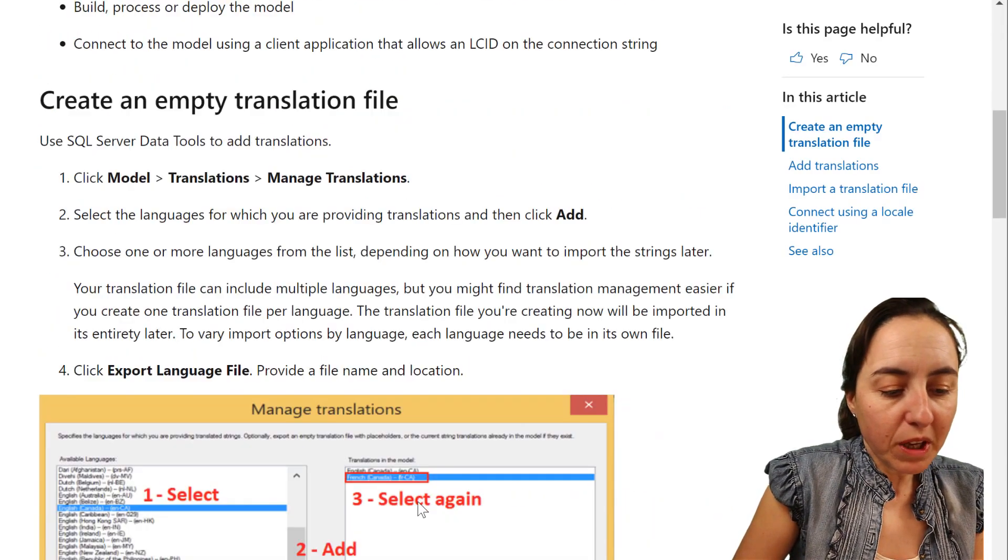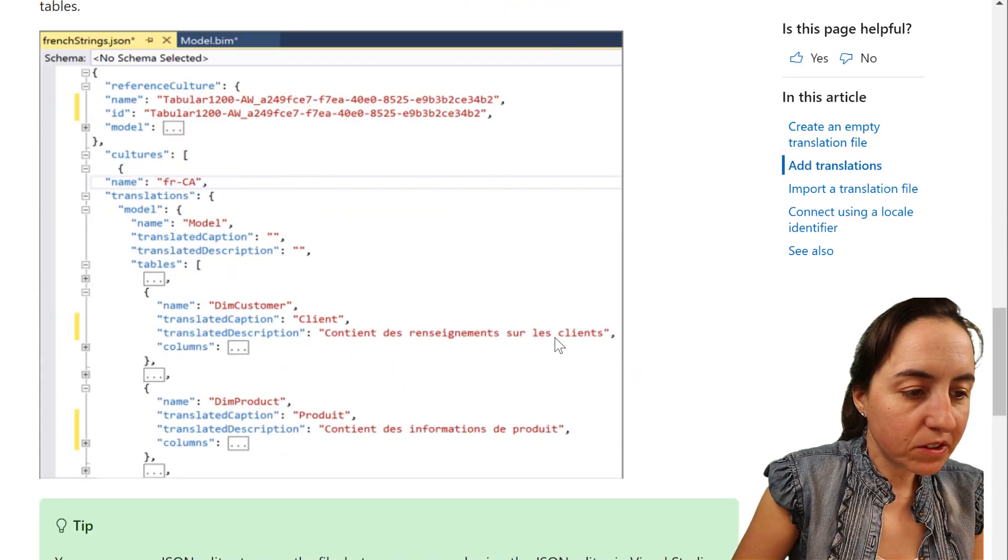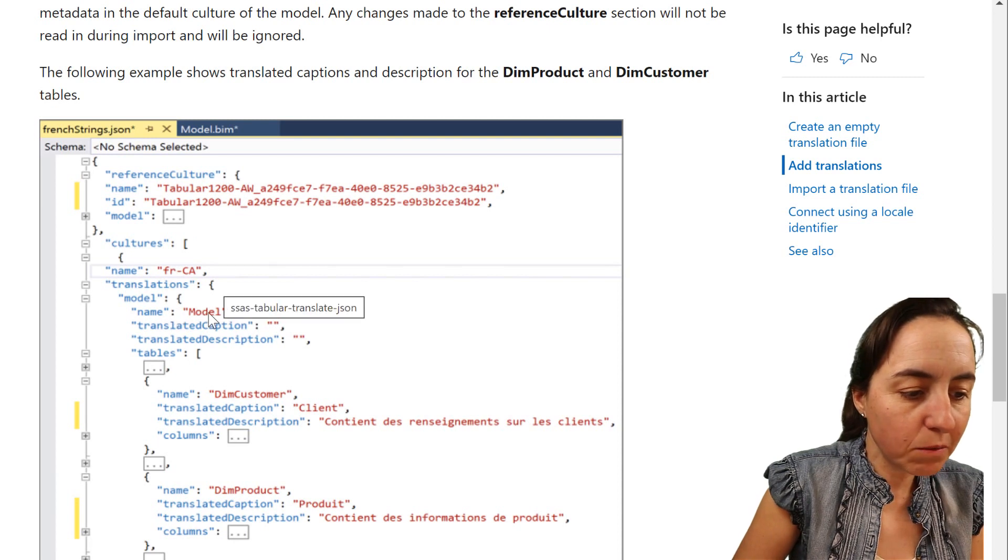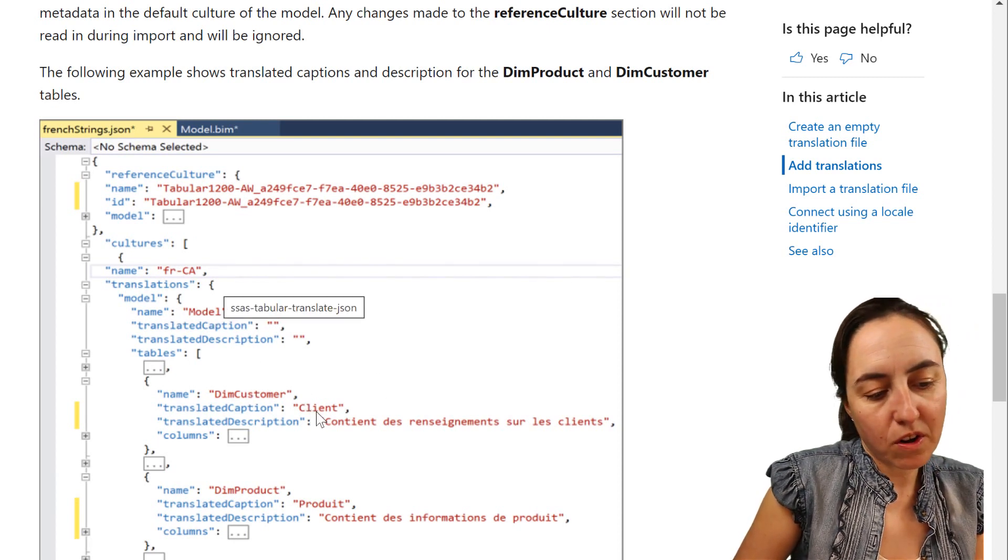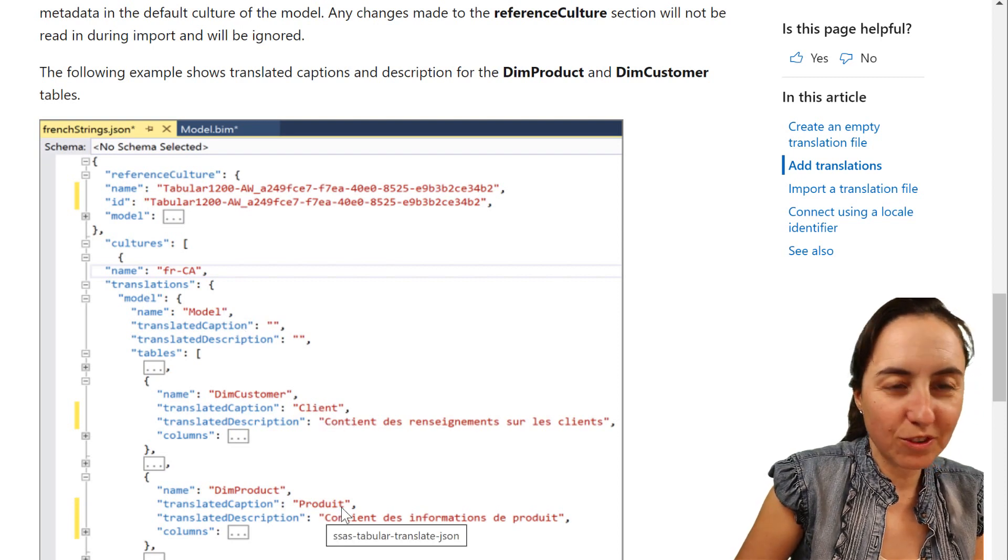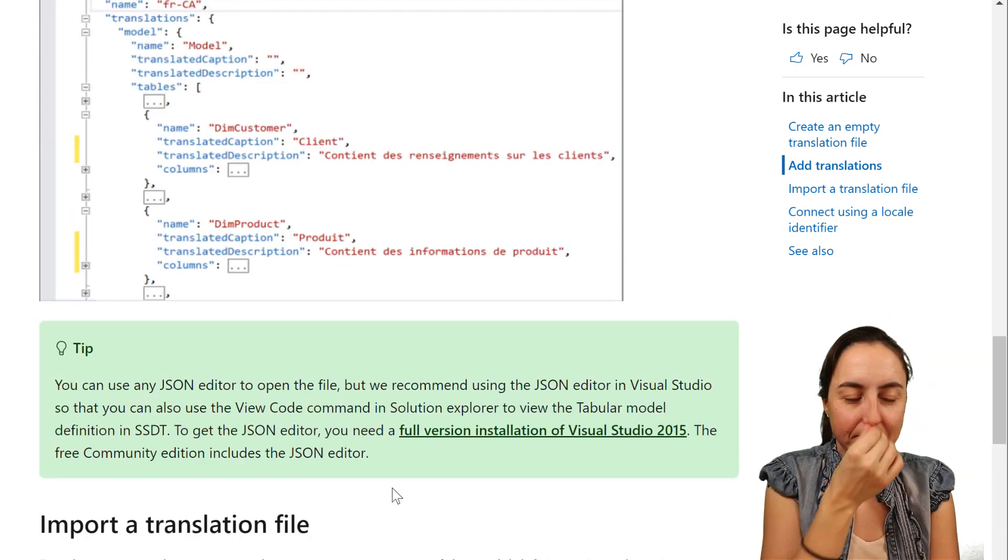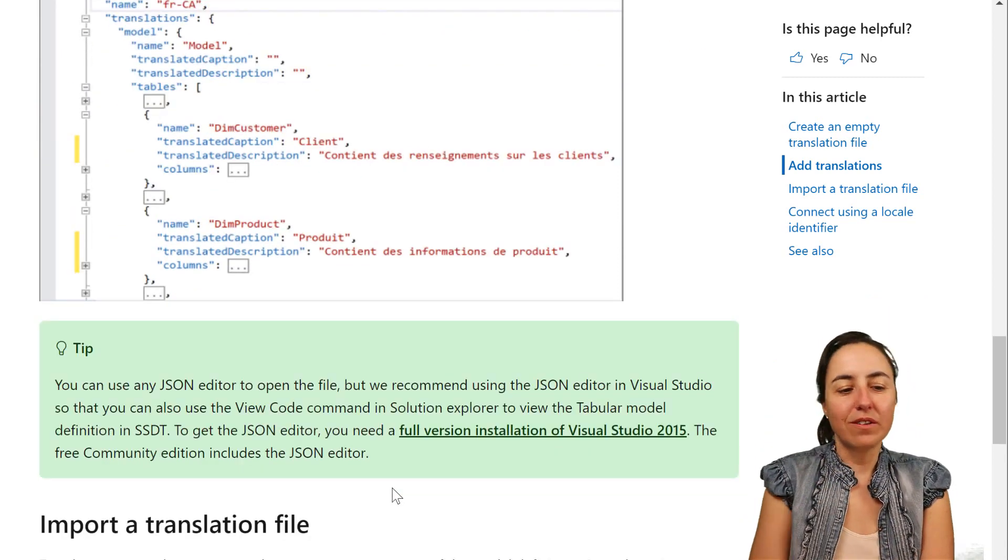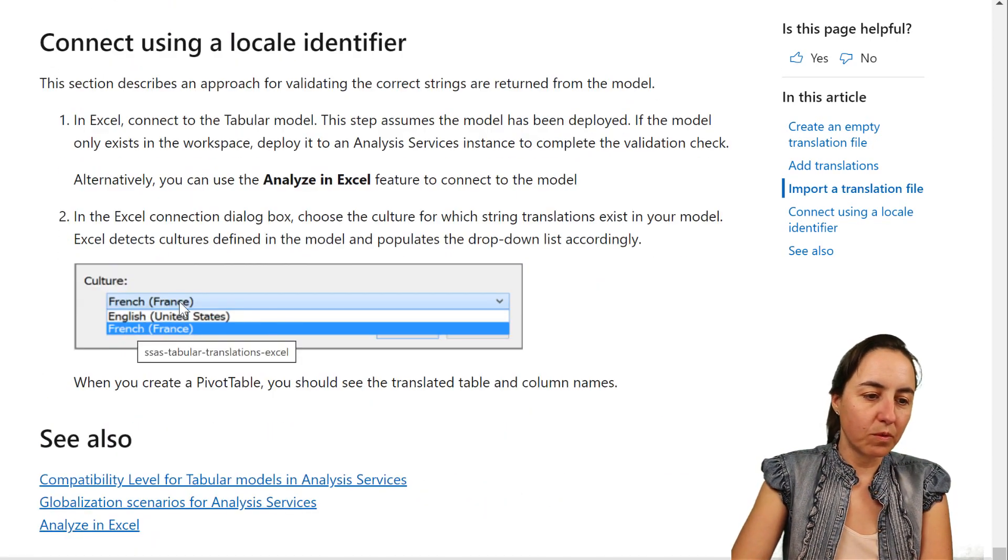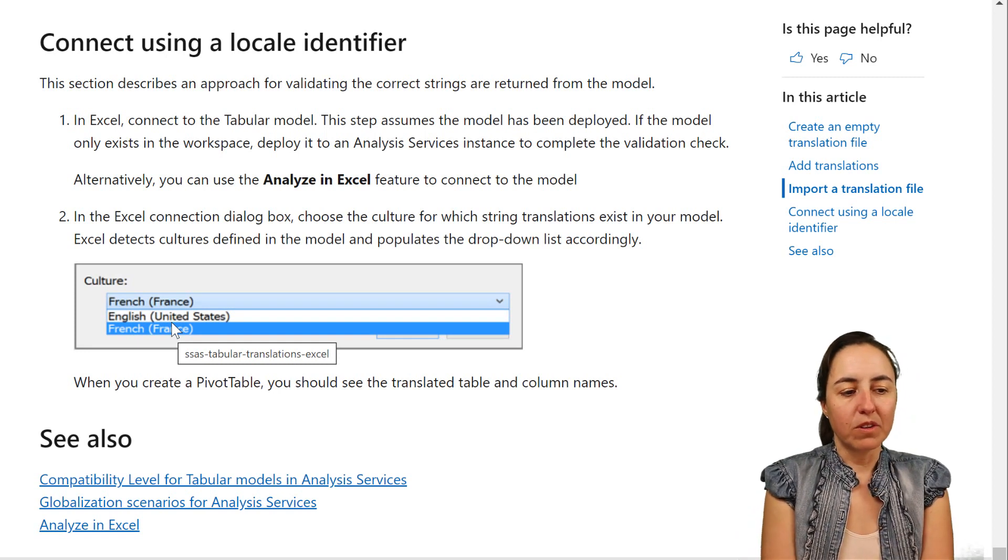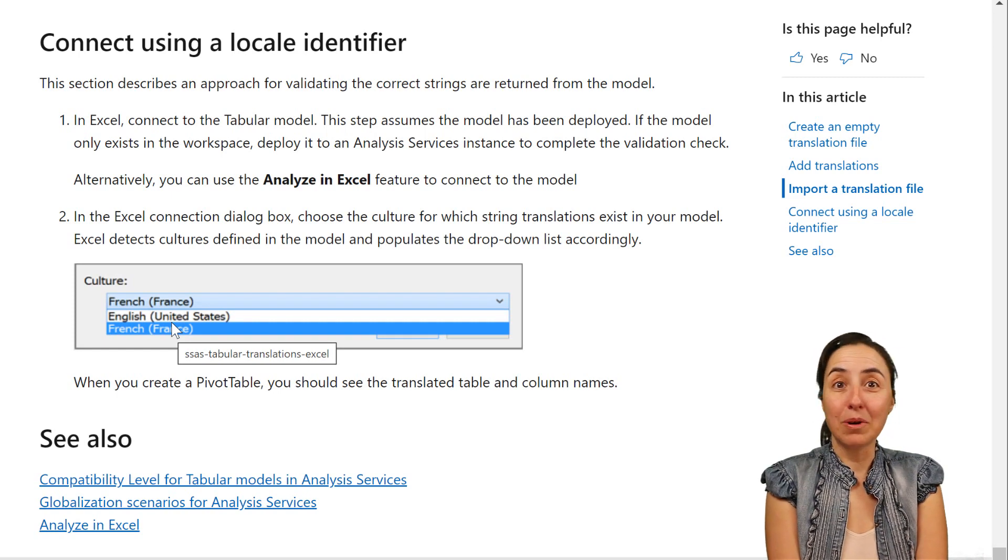And what you will be able to do is to pick the models, and then you can add translation. You can see here, for example, that you have a table that is called Dim Customer, but you will call it for the French language client and product. Something like that. I don't know French. So it will allow you to translate your models. So then depending on who is watching it, you could have like, I want to load my model in English, in French, in Spanish, or in whatever. So this is super cool.